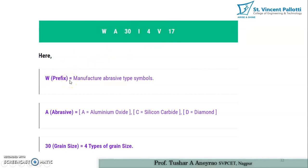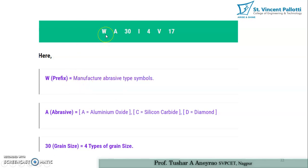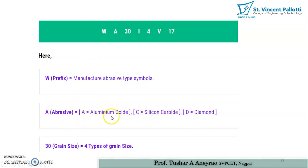Here W is the prefix, which is the manufacturer's abrasive type symbol — the manufacturer decides this. A is the prefix for the abrasive type: A for aluminum oxide, C for silicon carbide, D for diamond. So here A means the abrasive is aluminum oxide.